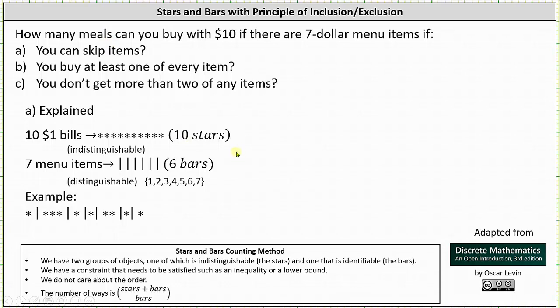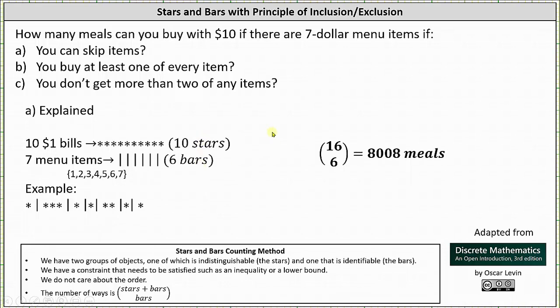Therefore, the number of meals equals the sum of the stars and bars, choose the number of bars, which is 16 choose 6. So for Part A, there are 16 choose 6, or 8,008 possible meals.